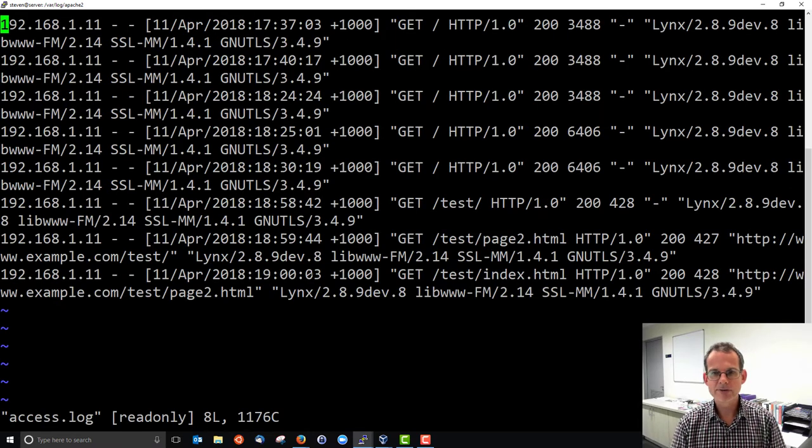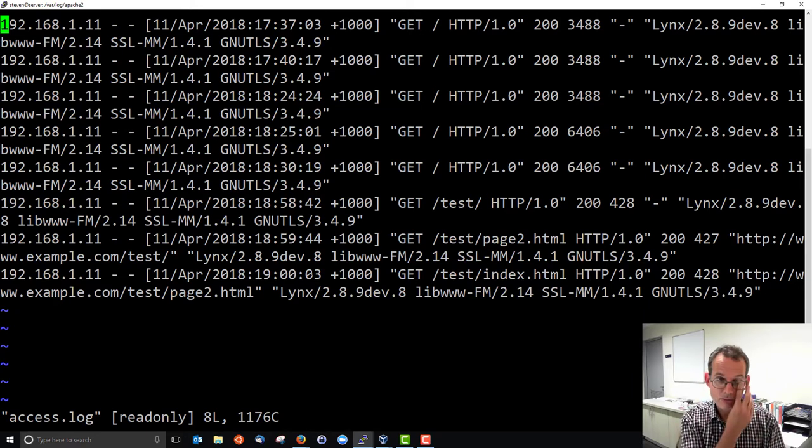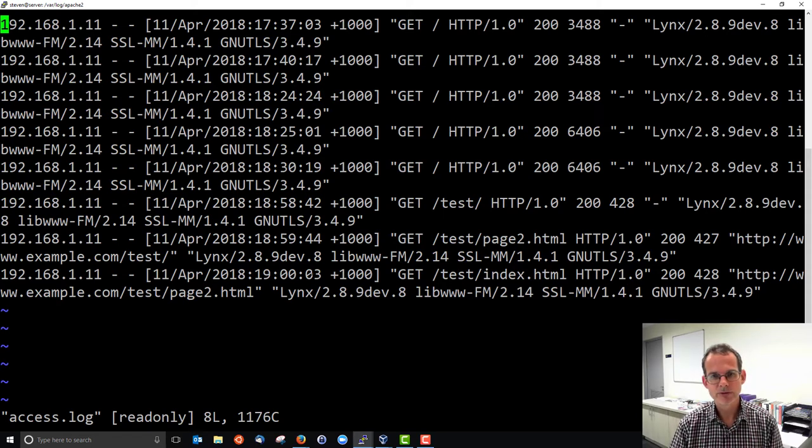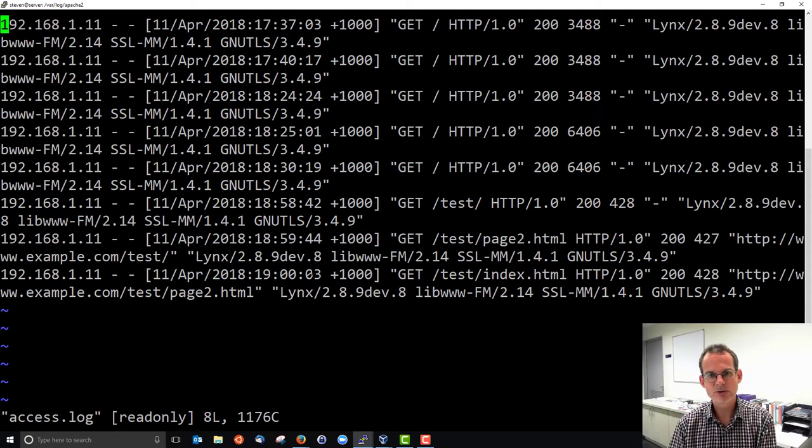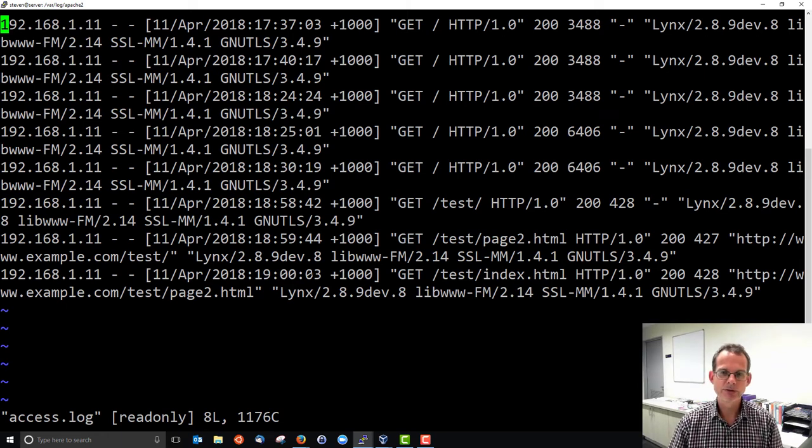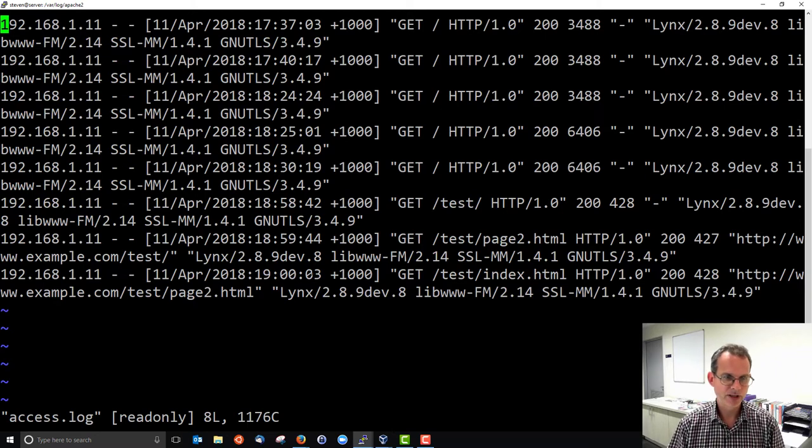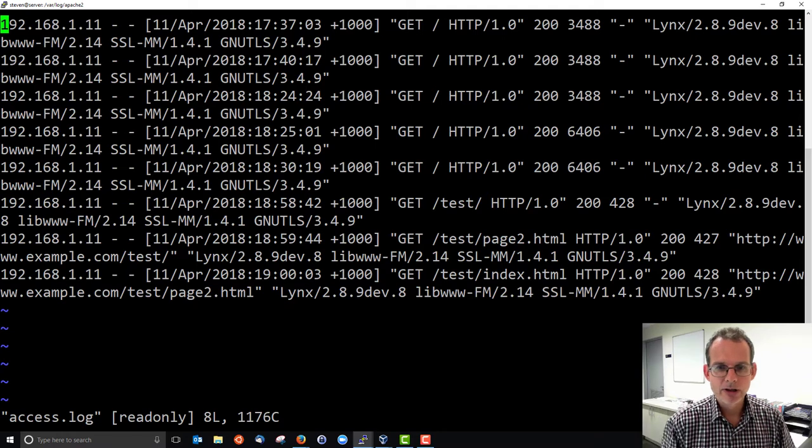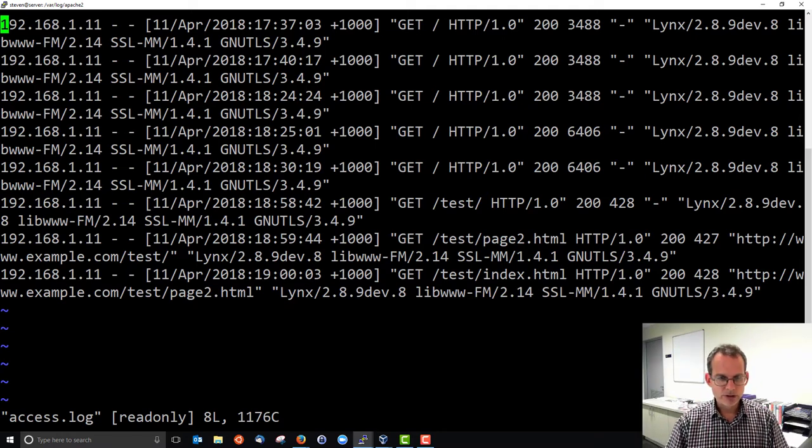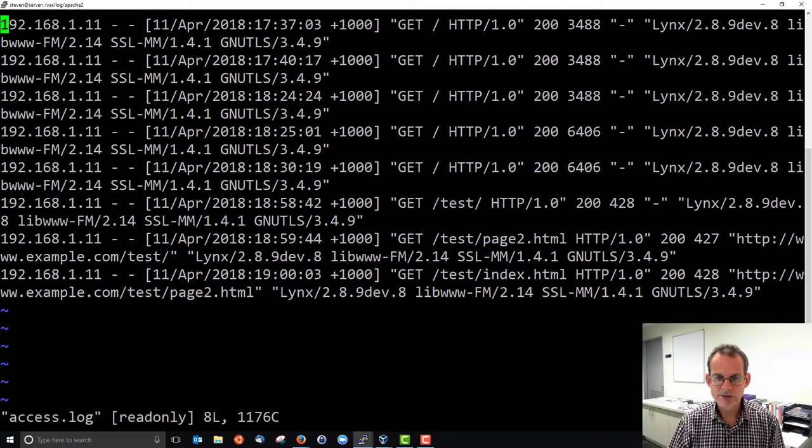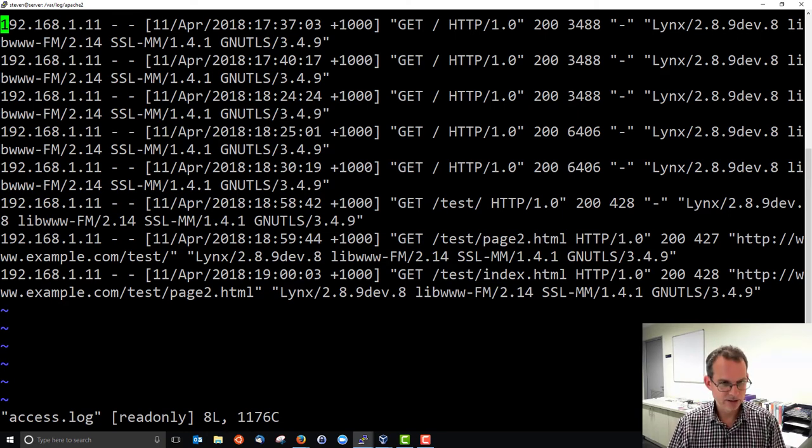It's a text file where each line represents an access to the web server. Every time someone accesses the web server, they send a request using HTTP to the web server. The web server sends back a response. Then one line is put into this log file to the end of the file. So we'll inspect one of those lines and we'll look at the last couple of lines. The last three in our case. There are some of the early accesses.